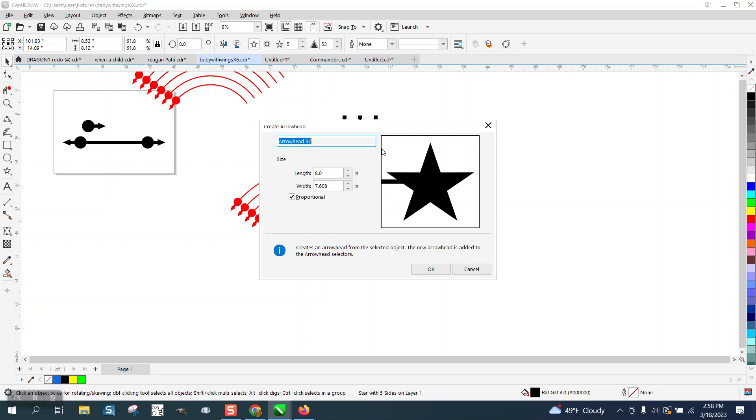Call it whatever you want, change the size, whatever you want. I've yet to understand that part of it. Proportion it, let's make it two inches.